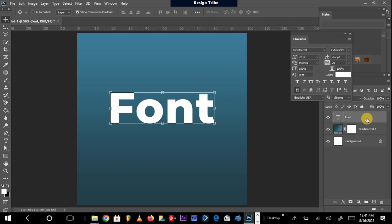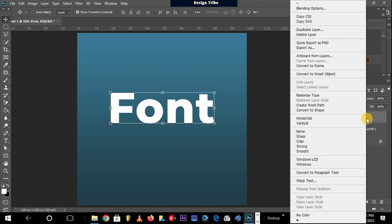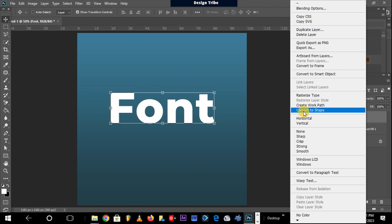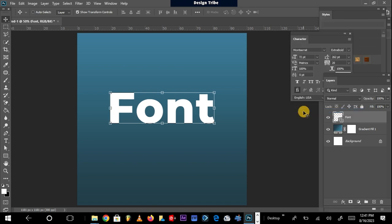So to do this process, you have to right-click on the layer where the font is found, then you click on Convert to Shape. Now when it is converted into a shape, you can now use the Direct Selection tool to modify the fonts into whatever font type that you desire.